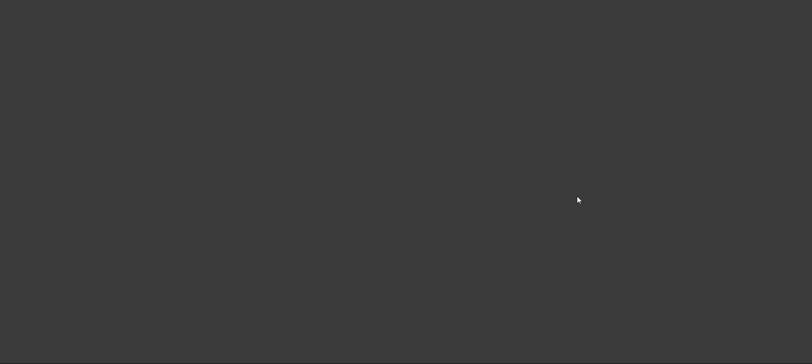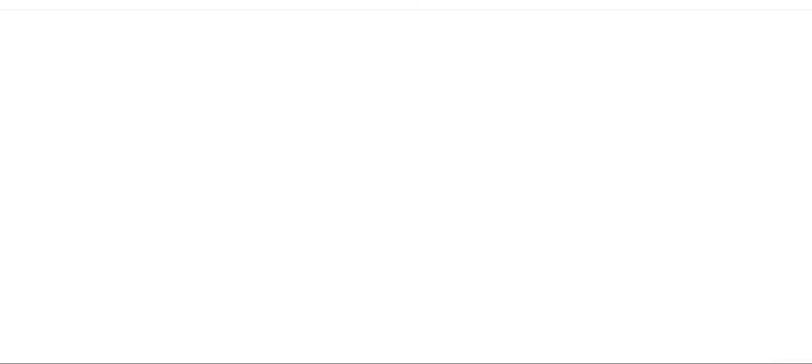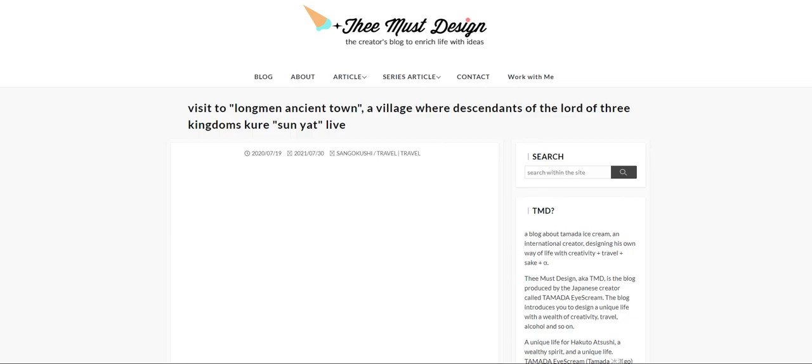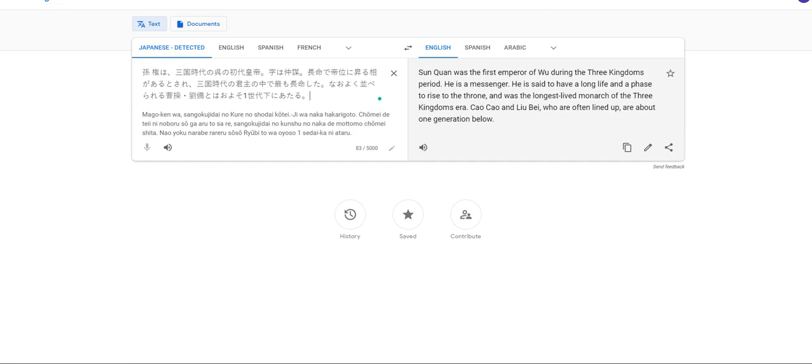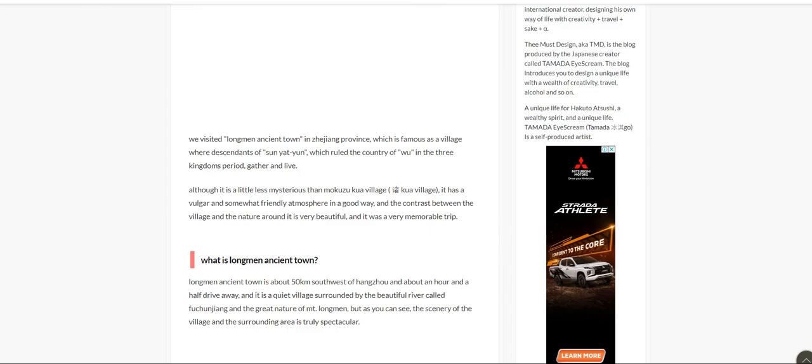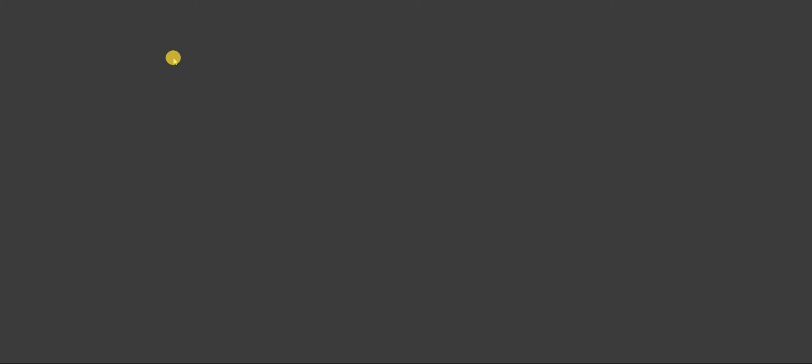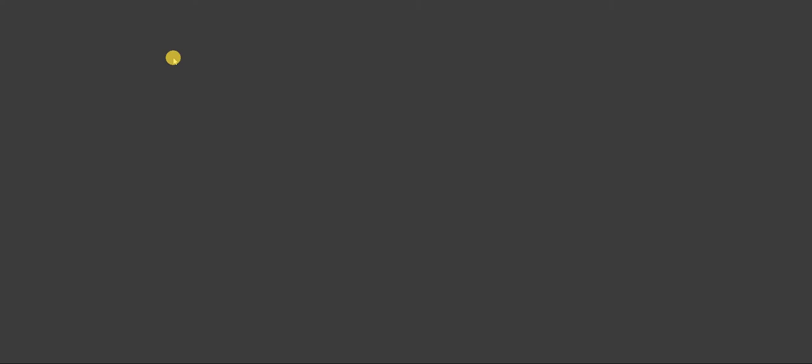Moving on to the next is this one. And let's do a translation. Google Translate. Three must design. Visit the long man, ancient town, village where the descendants of the Lord of Three Kingdoms, Kuri Sunyat, live. San Kuan was the first emperor of Bu during the Three Kingdoms period. He is a messenger. Is this guy mentioned somewhere here? Let's see. Let's do a find. Definitely not a good match. It's bad.